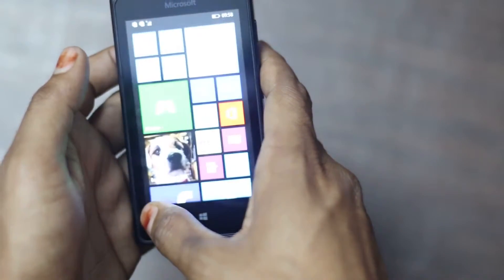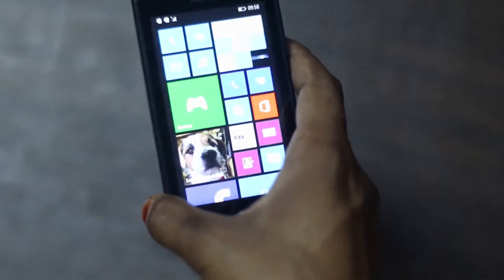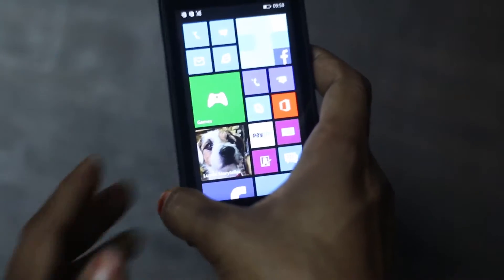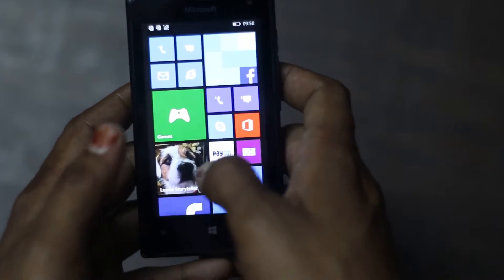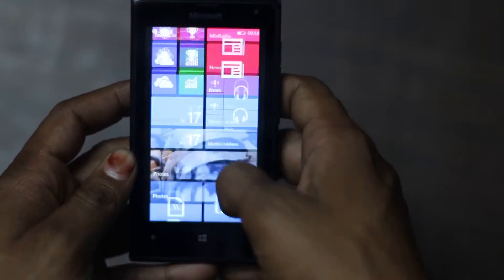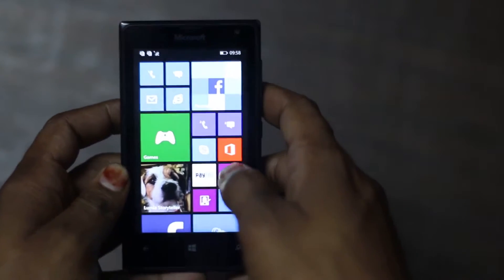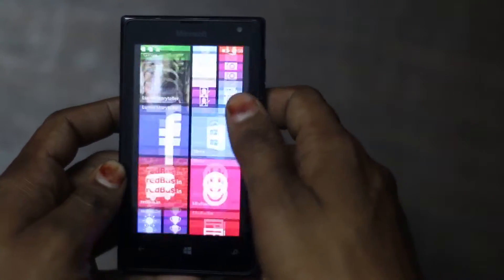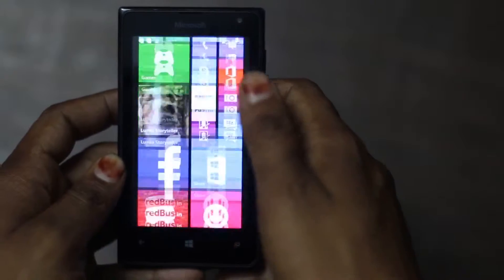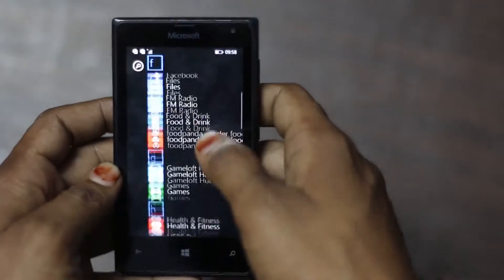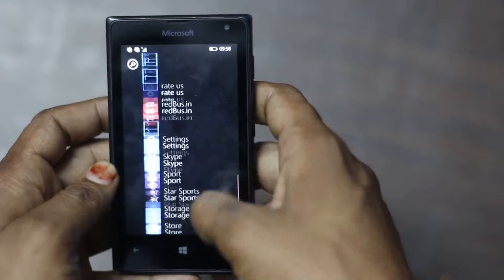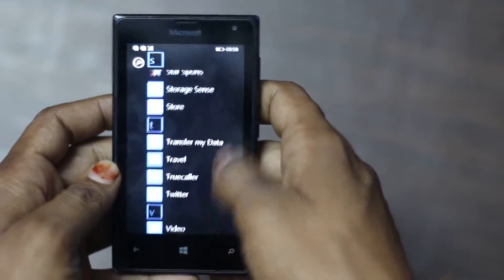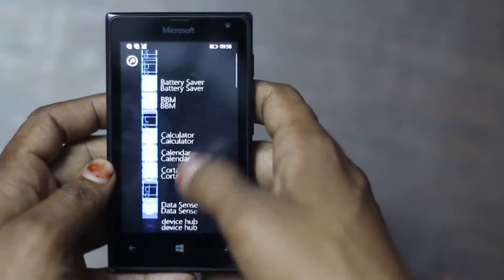It is powered by quad core 1.2GHz Qualcomm Snapdragon 200 processor. Playing heavy games and browsing number of pages I haven't found any problem in it and the touch response is pretty good.